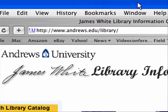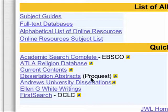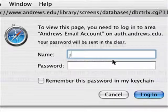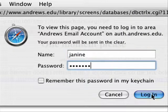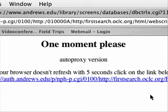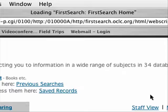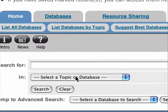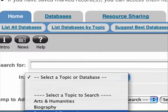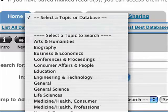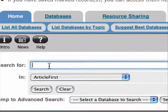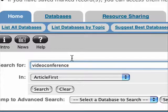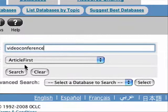We're going to go to the Andrews Library web page, go to list all databases, and we're going to First Search — it's going to ask me for my password. This is your Andrews account. Here's my First Search page and this time I want to search with Article First. I'm going to search 'video conference' and here's my search button.